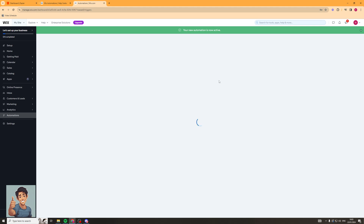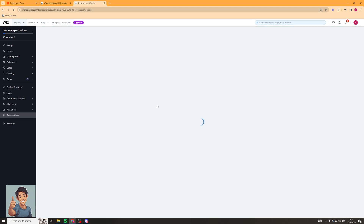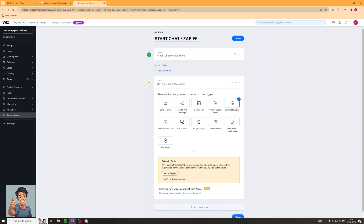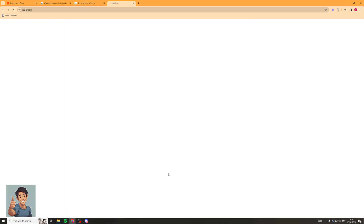Now that we've activated that automation, we're going to go back in and actually connect it up to Zapier. I've gone back in and you can see there's a 'Go to Zapier' section. So I'm going to click on that — it's going to open up Zapier and allow me to connect.